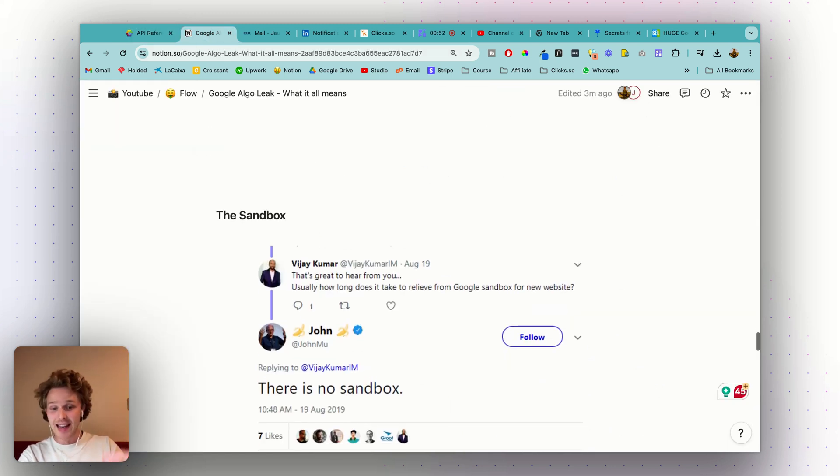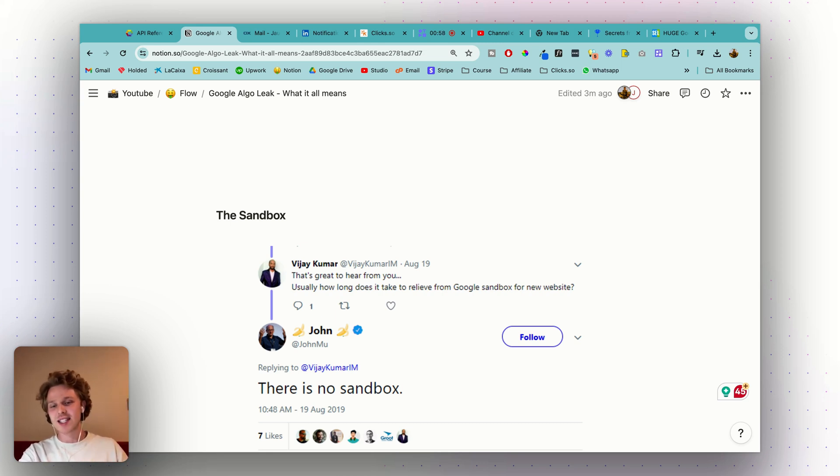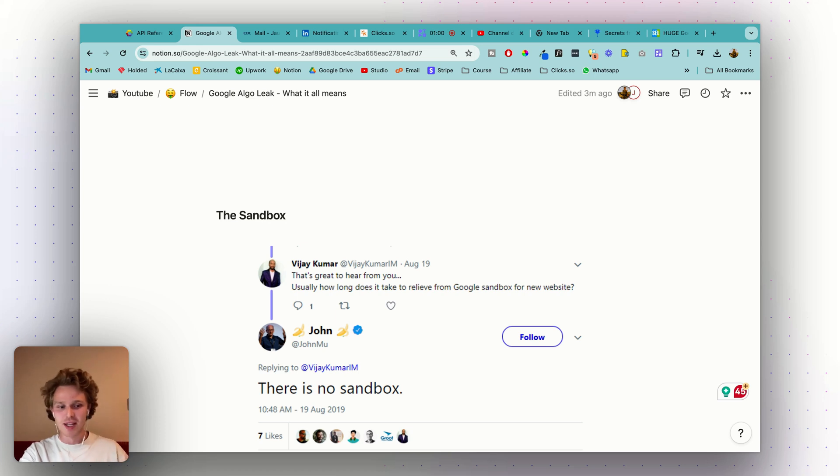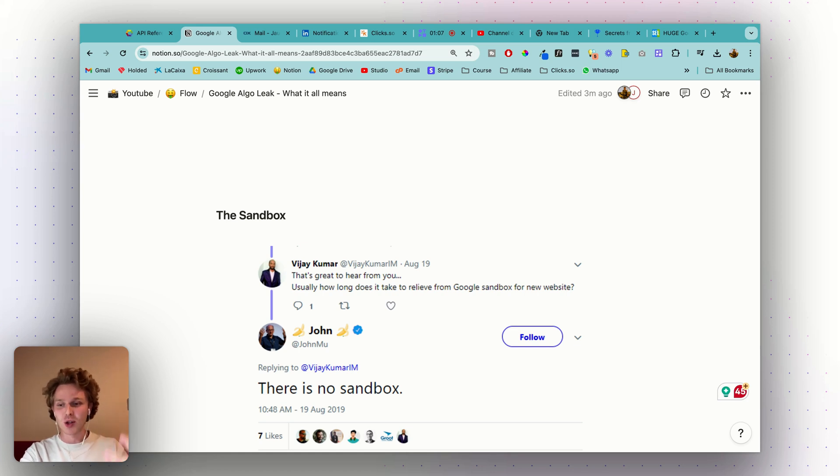The main thing is there are so many things that SEOs have been talking about for some time, things that we believe exist based on experiments and different tests that we run. Google has always been saying that they don't exist, but luckily these documents now confirm a lot of those things, plus a bunch of other things.